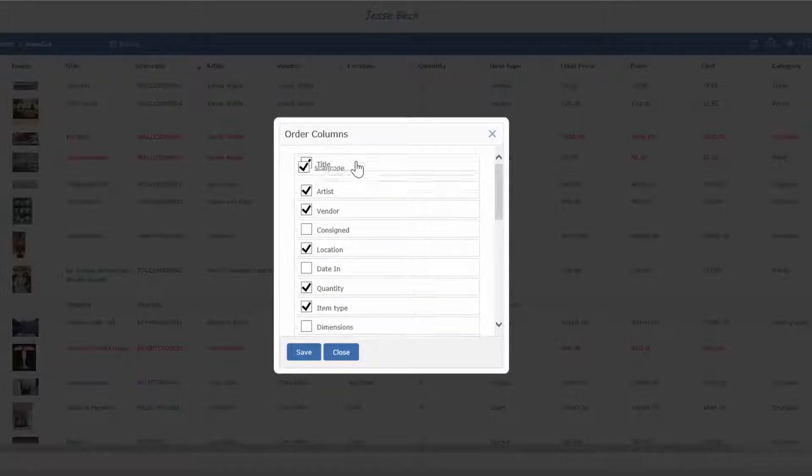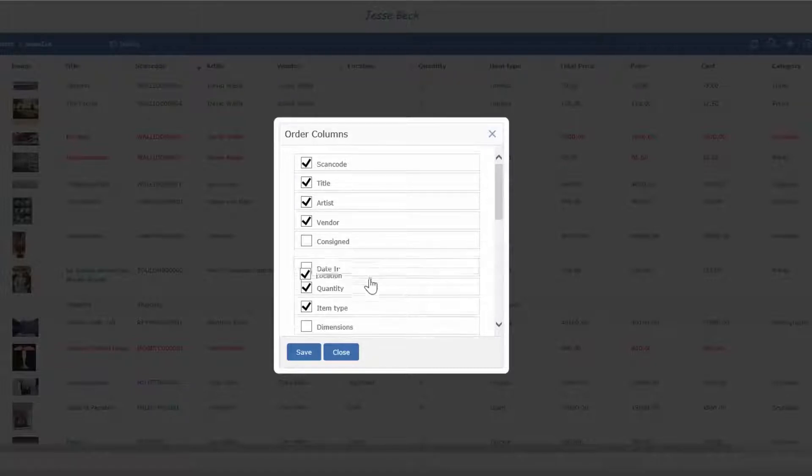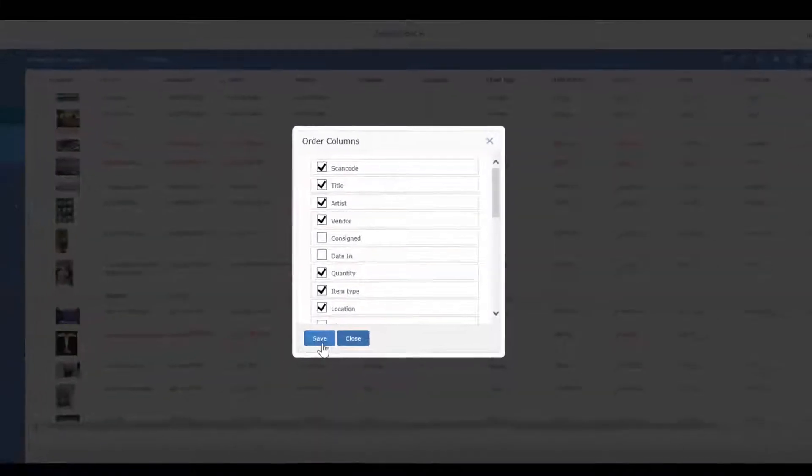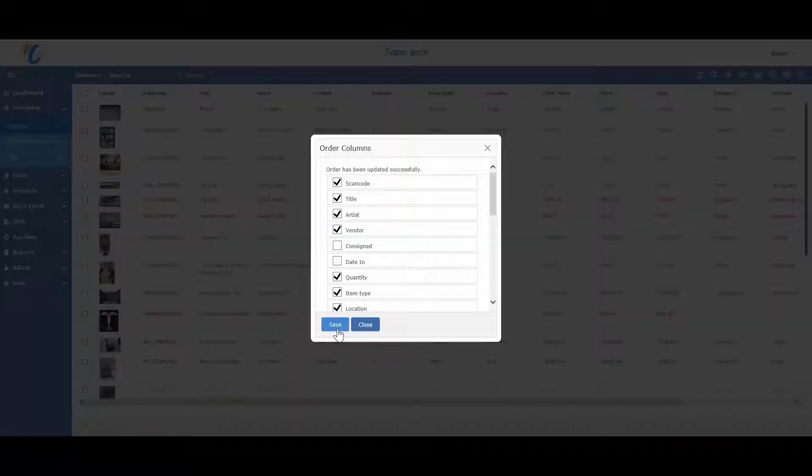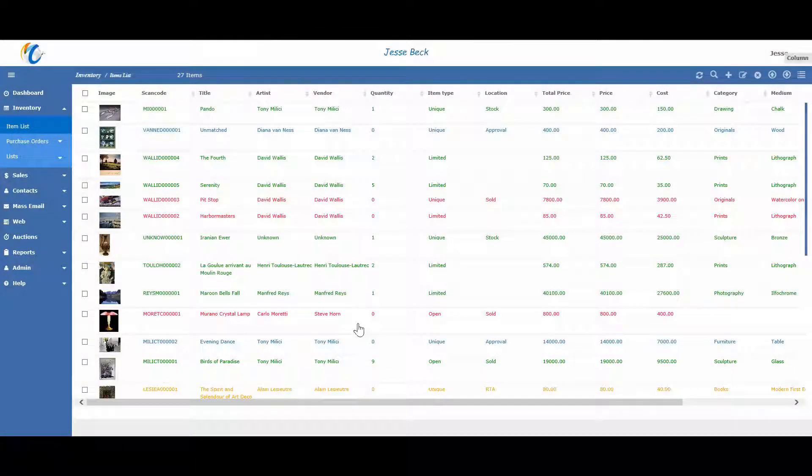Let's say I want scan code first and then location below item type. Once you press save, the list will automatically refresh and you can have a customized list view for each staff member.